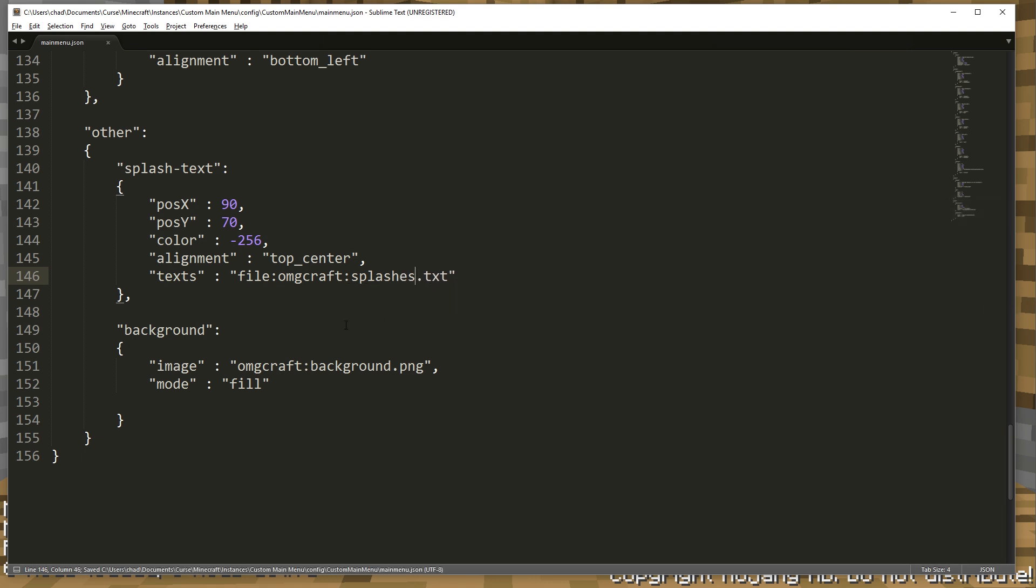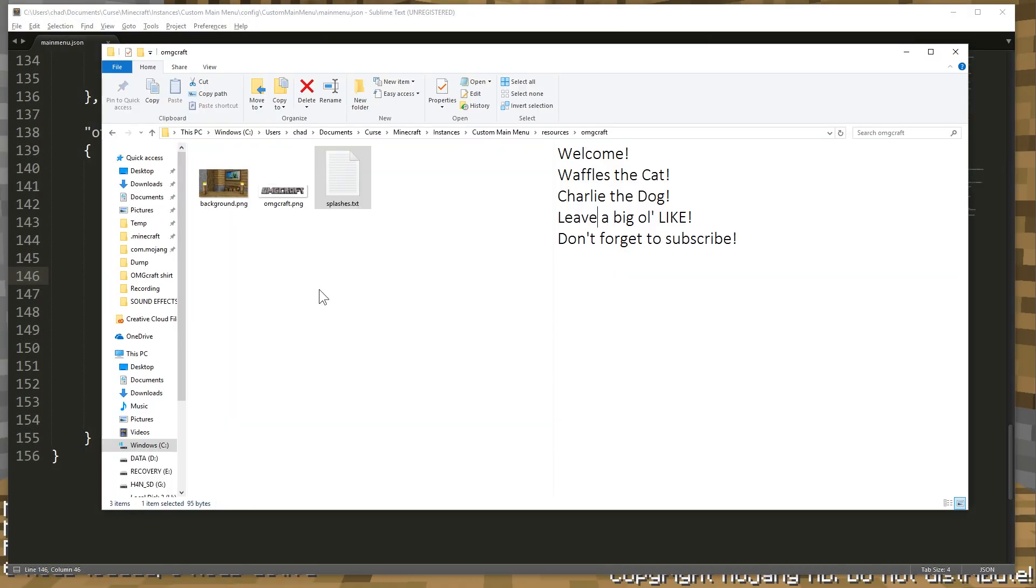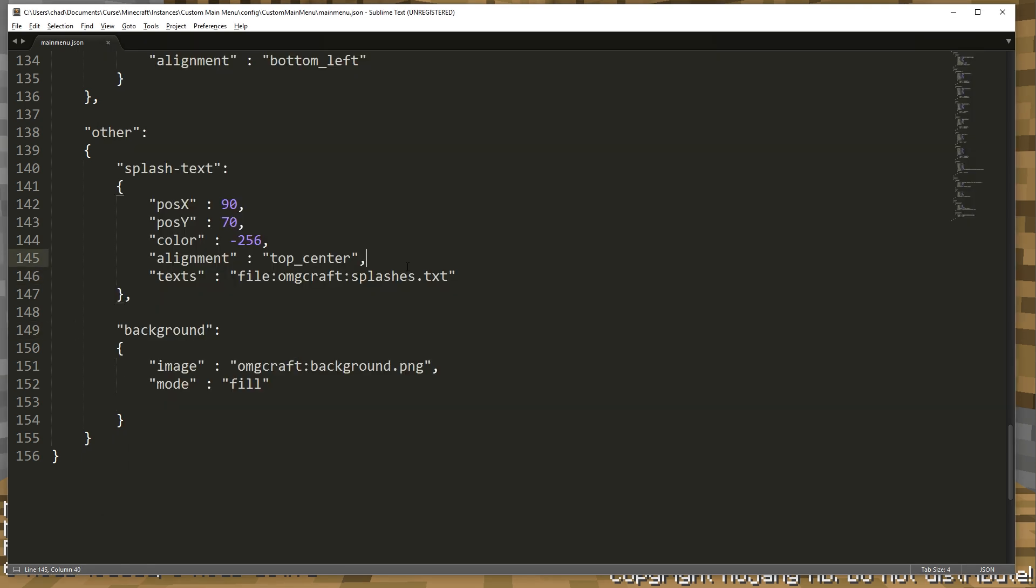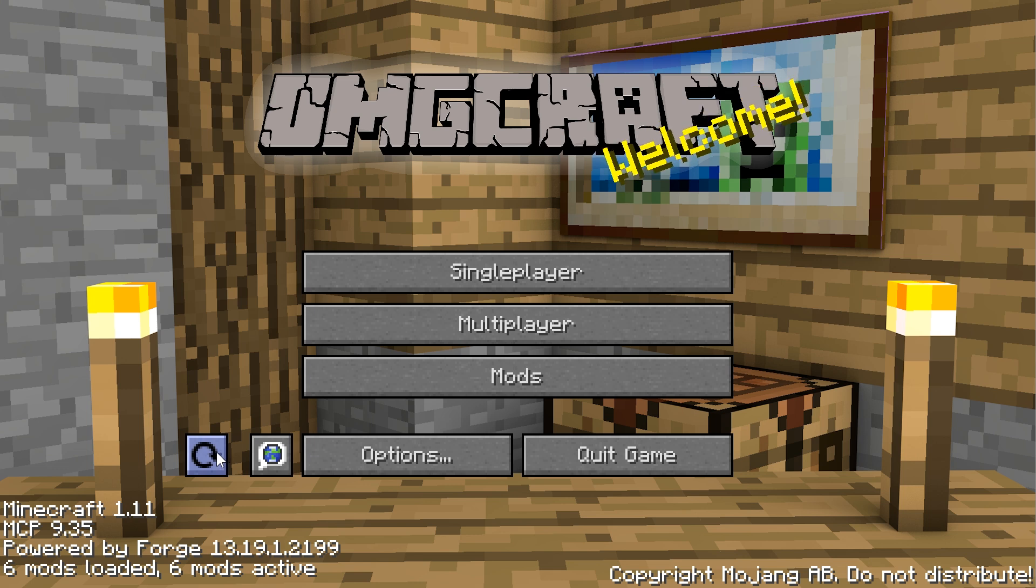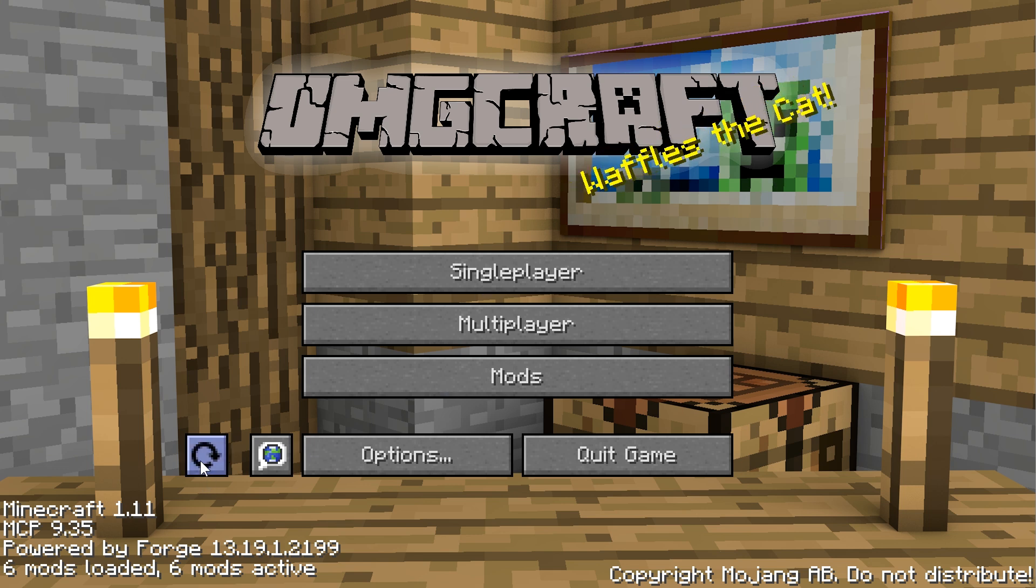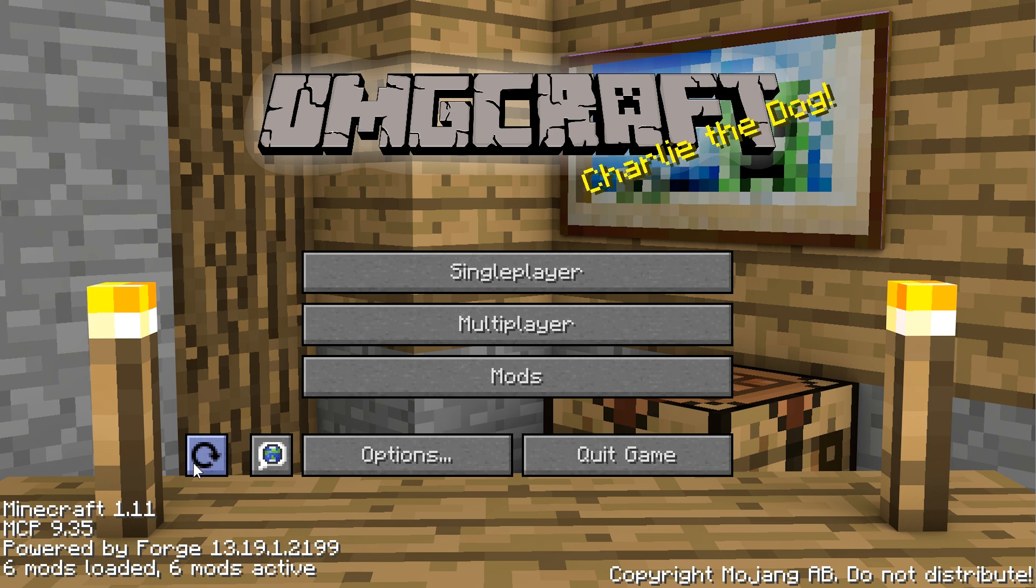You can see that this is named splashes.txt. That's what we need to name this right here. So we're going to hit save and refresh. And it says welcome. Leave a big old like. Waffles the cat. Where's Charlie the dog? Don't forget to subscribe. Charlie the dog. It is perfect. So with just a little bit of editing, we have made a fantastic Minecraft launcher.